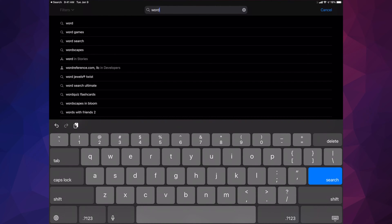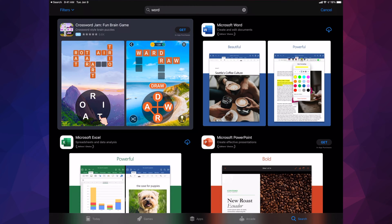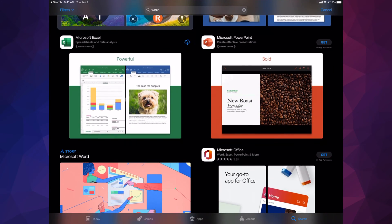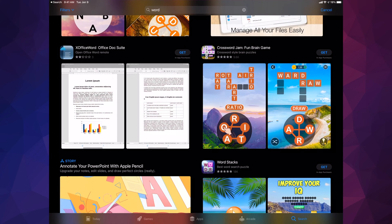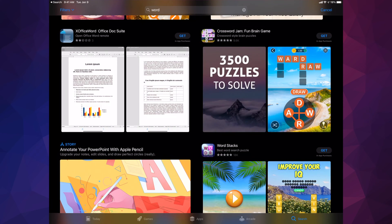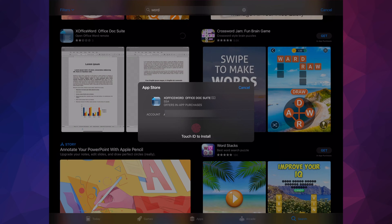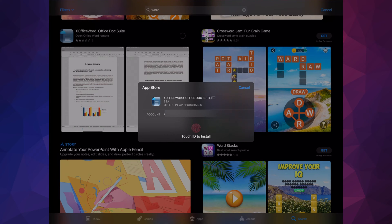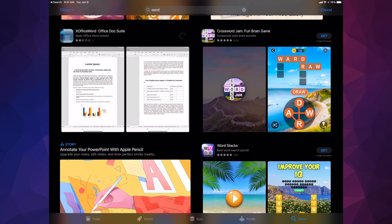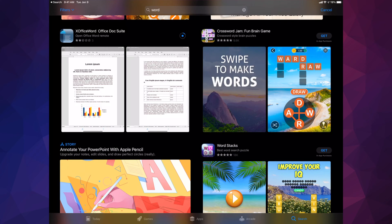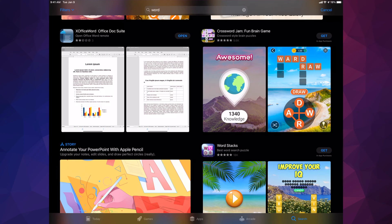For example, if you want to download Word, just search for it and you'll see everything related to that. The very first result should be Microsoft Word. The same goes for Excel and so on. To download an app, tap 'Get' — here I'm tapping on 'X Office Word.' Once you tap Get, it may ask for your Touch ID or password to verify, then the downloading process begins. Download speed depends on your Wi-Fi speed and the size of the app. Once downloaded, 'Get' will change to 'Open.'